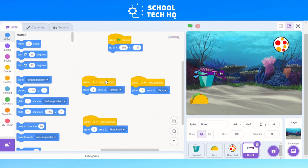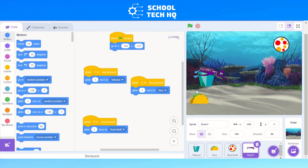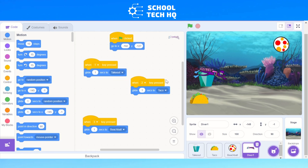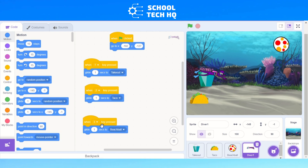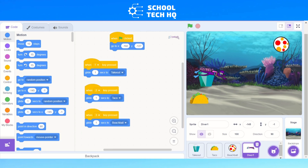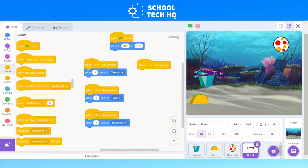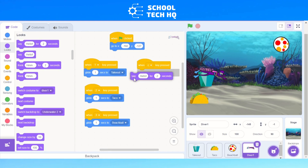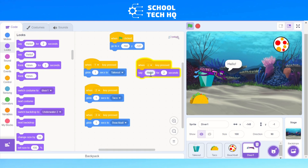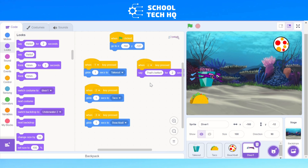When green flag is clicked, the diver goes to the corner. When I press 1, it goes to the takeout. Press 2, it goes to the tackle. Press 3, it goes to the beach ball. I'm also going to add one more — go back to Events, add 'when space key pressed', and change it to C. When C is pressed, go to Looks and add 'say for 2 seconds', changing the text to 'that's better'. So when you press C, the diver says 'that's better'.